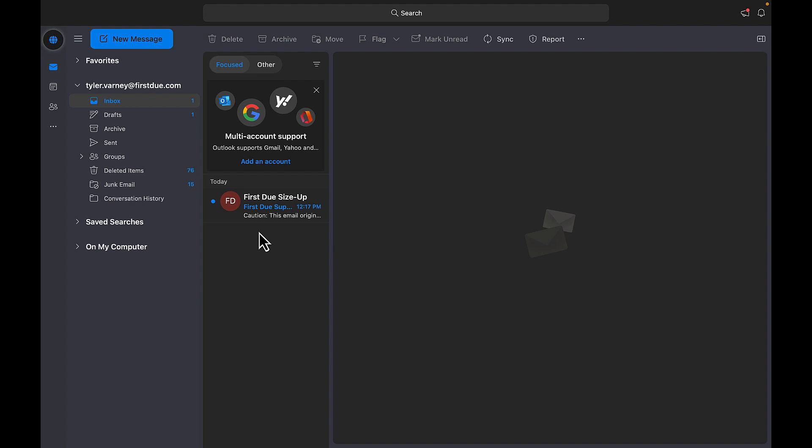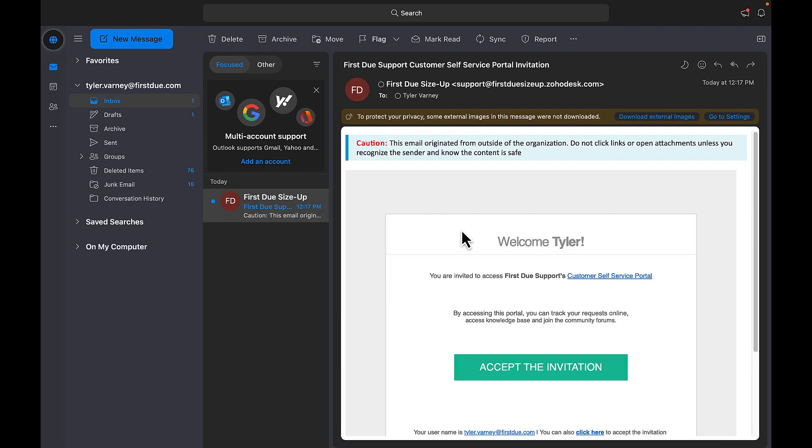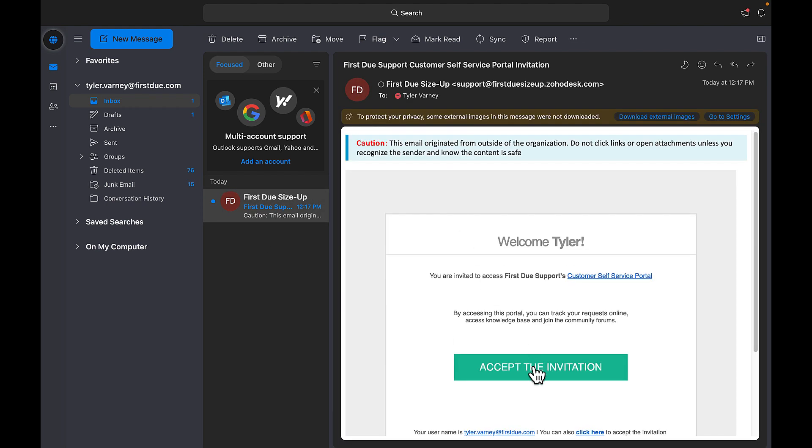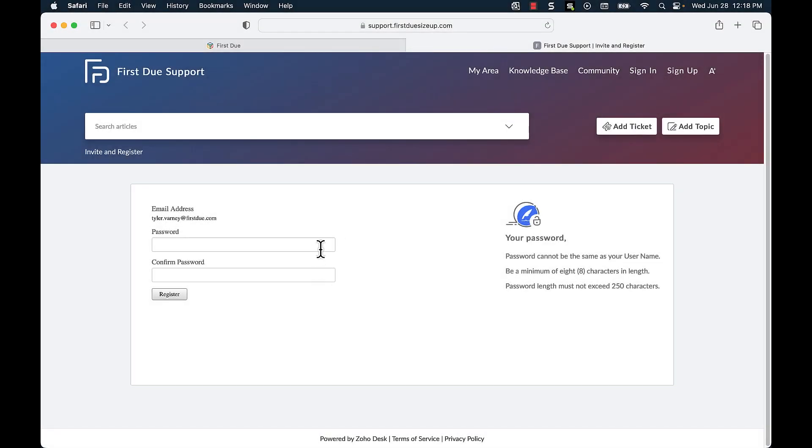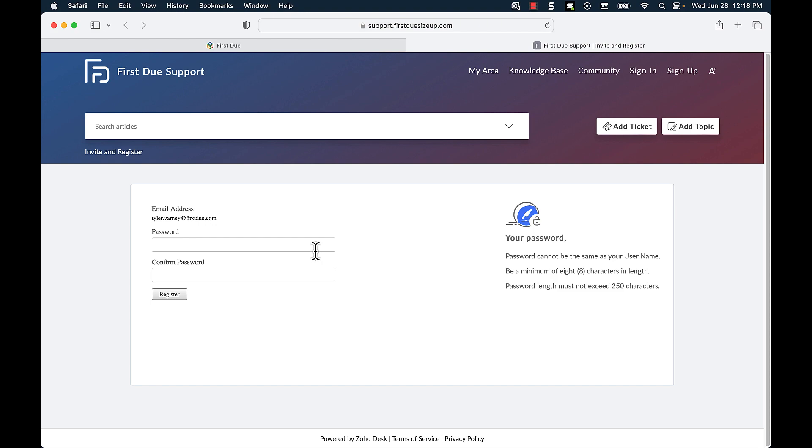A confirmation will then be sent to my email address from where I can click the link to accept the invitation and type in the password that I will be using to log into the support side.